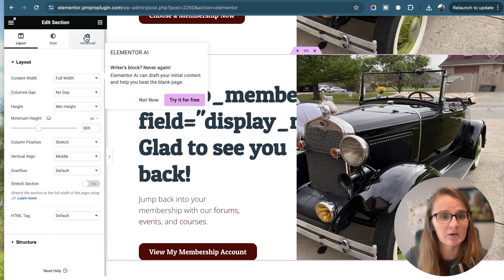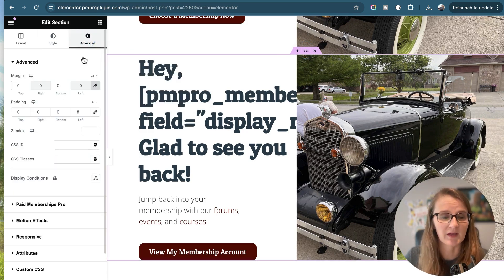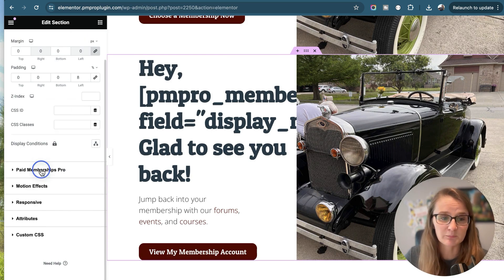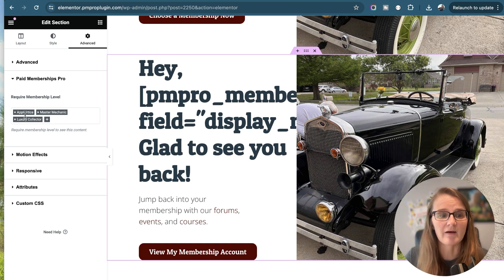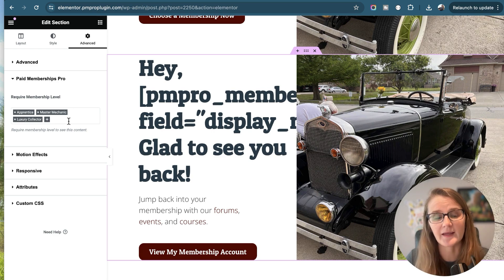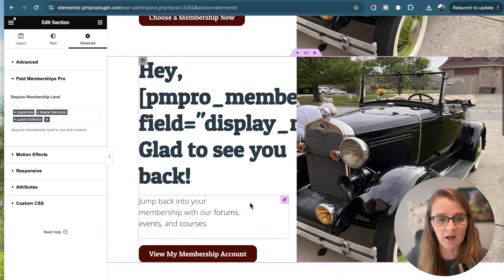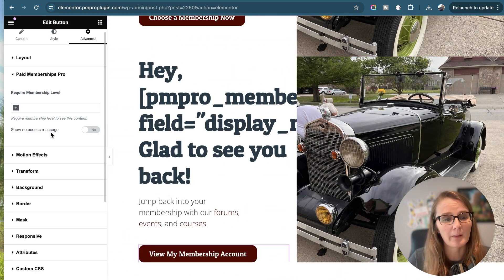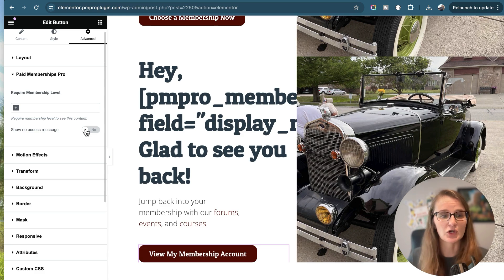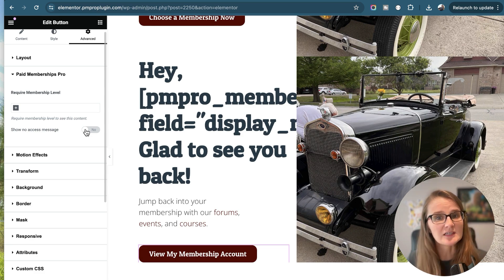Within the section, we will go to the advanced tab and navigate to Paid Memberships Pro. Here we have our levels — Apprentice, Master Mechanic, and Luxury Collector — selected. There is one other setting: we have the option to toggle on to show the no access message. This no access message is going to be the default no access message within Paid Memberships Pro. That is how you can edit your posts and pages with Elementor.